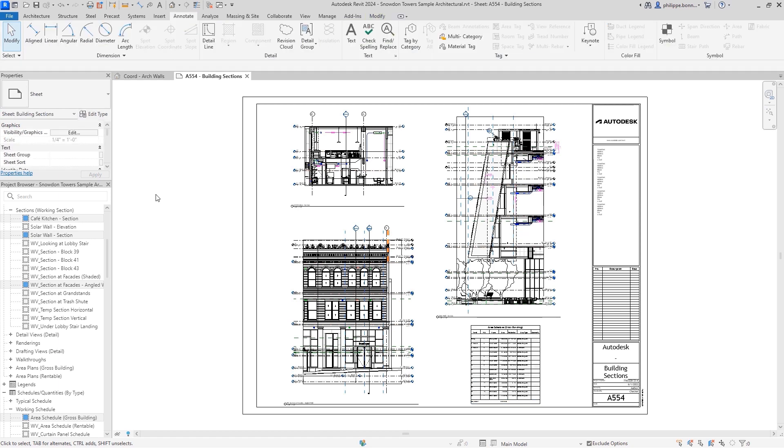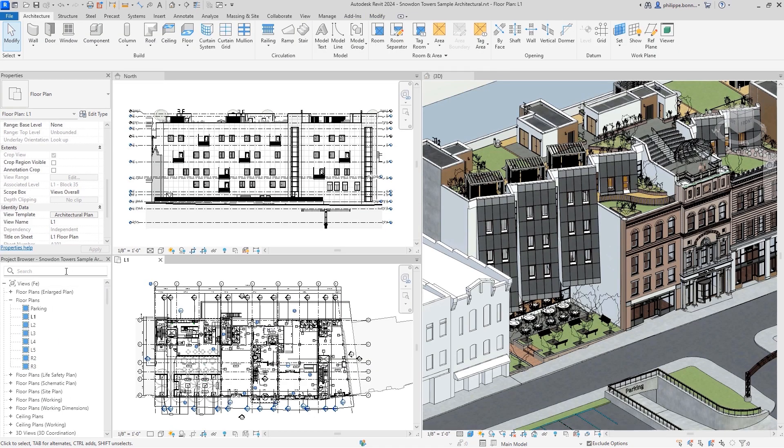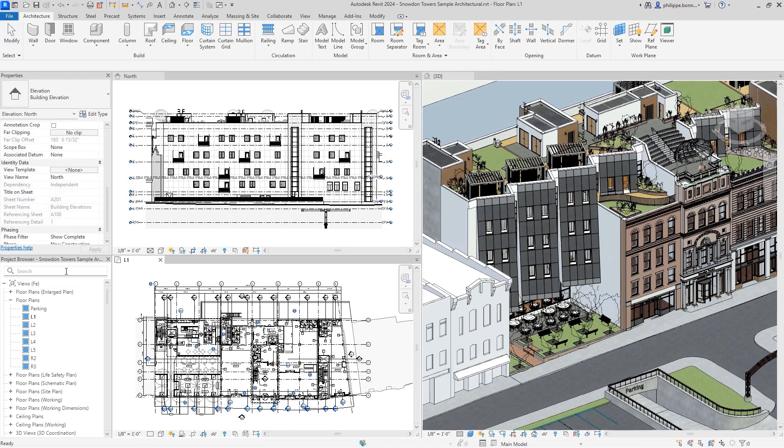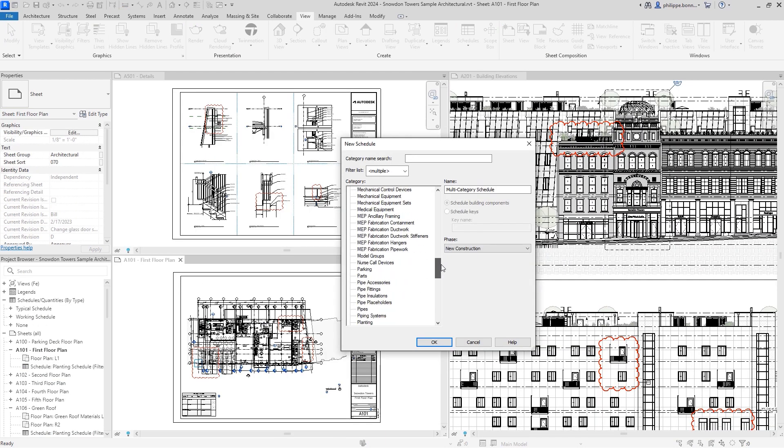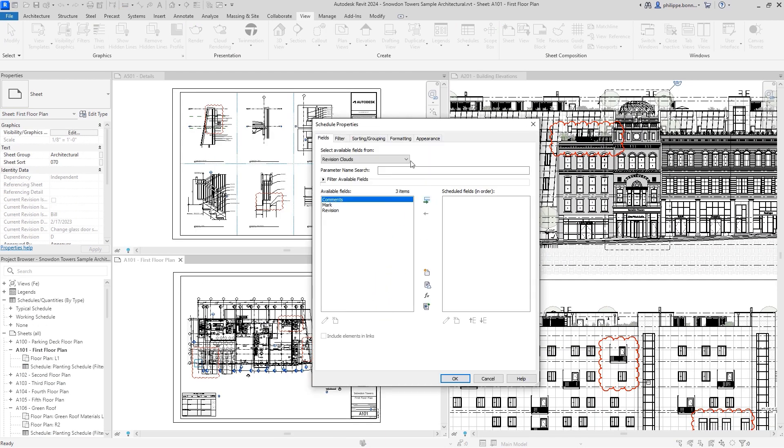Even better, search has been added to the project browser. And to more easily track and call out changes to document sets, you can now create a schedule containing Revit revision clouds.